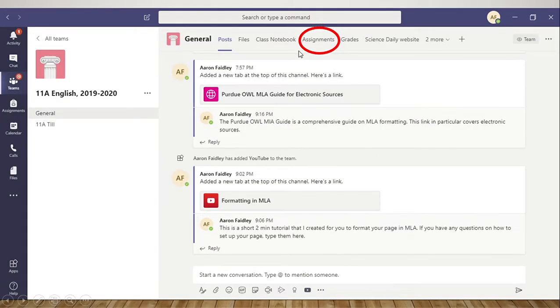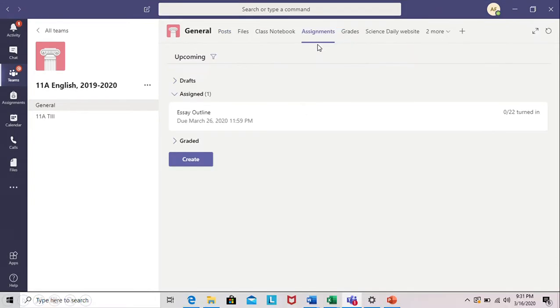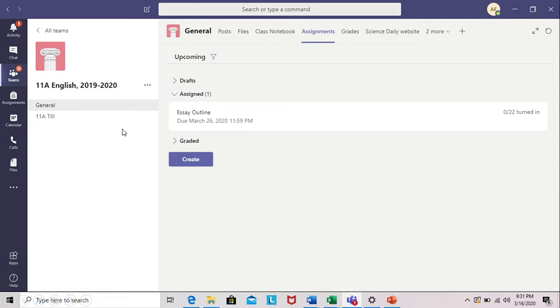If you click on the top in the assignments tab, you will find any assignments that your teacher has posted for you. For example, here is an assignment for 11a English. If they click on this, they will find all the information they need about that assignment and also the due date.